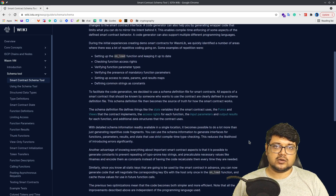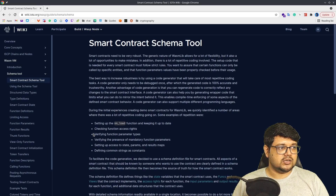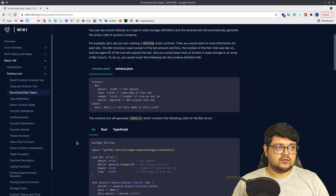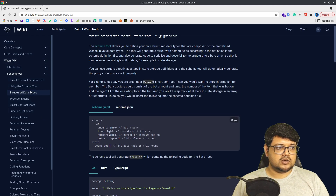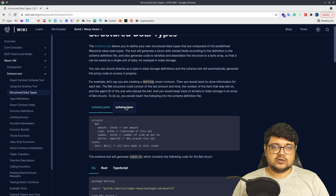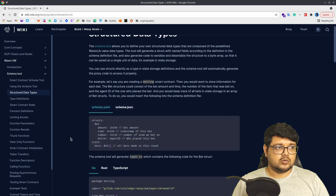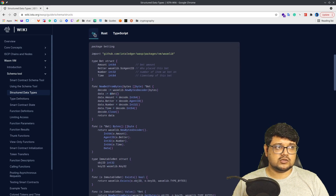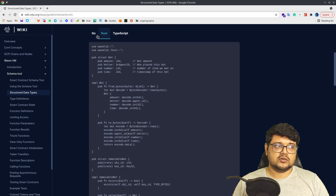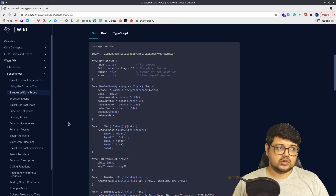To learn more in detail about how the schema tool works and the various data types, you can go to the wiki under the WasmVM section, where you'll find the schema tool details. You can define many different types of data here. There are various file modes — either YAML or JSON, whichever you're more comfortable with. Currently the schema tool supports three different languages: Go, Rust, and TypeScript, and all of these can be auto-generated.